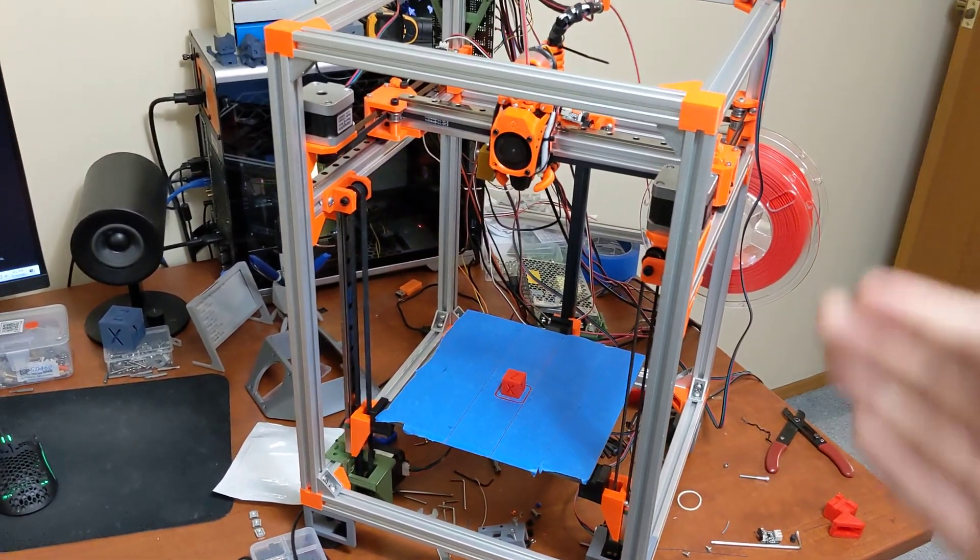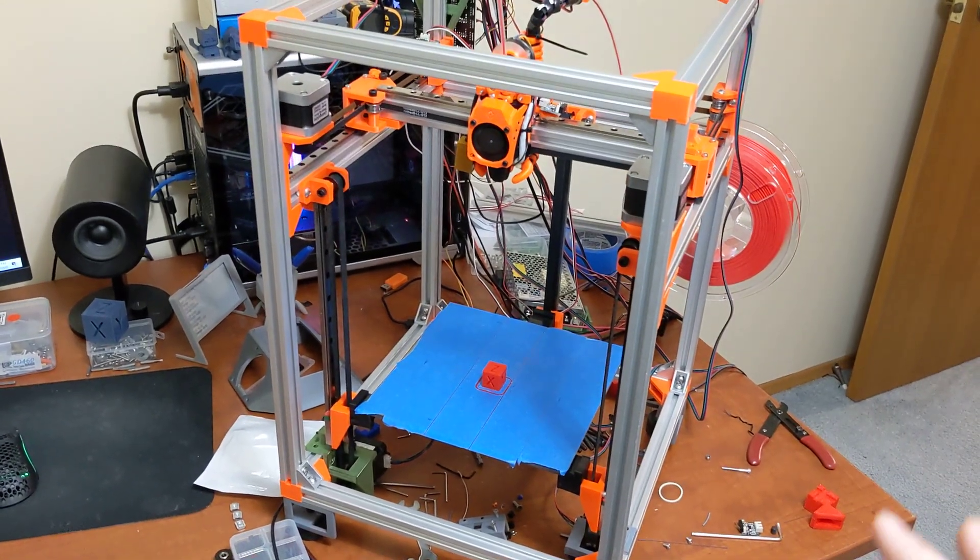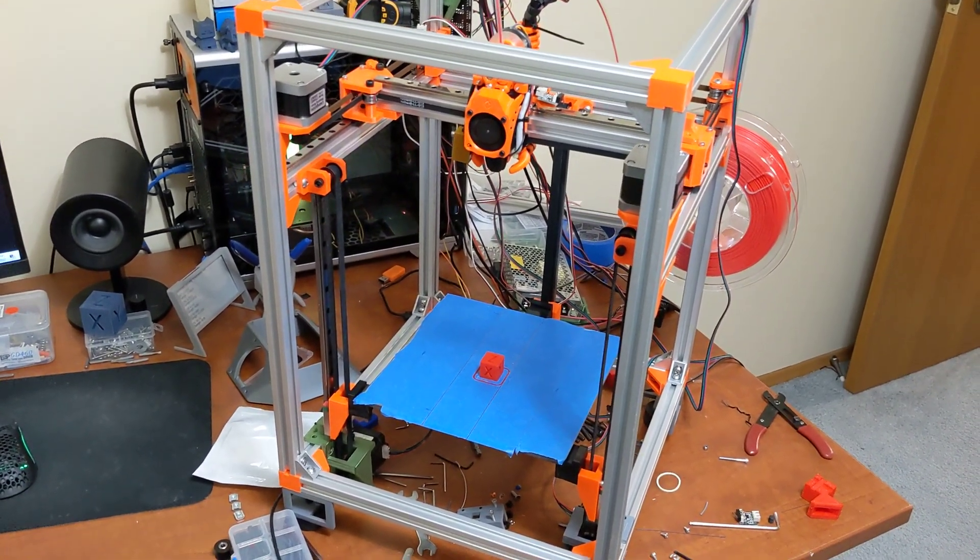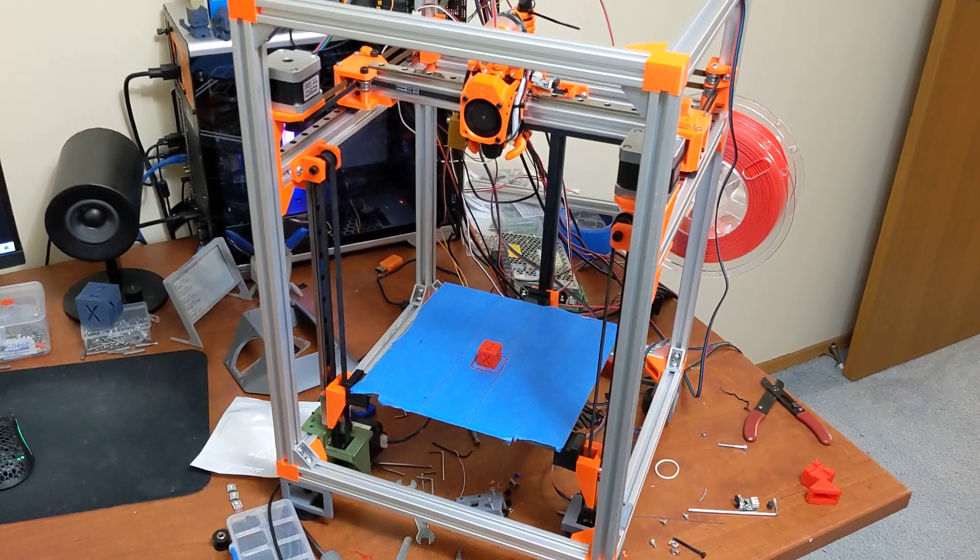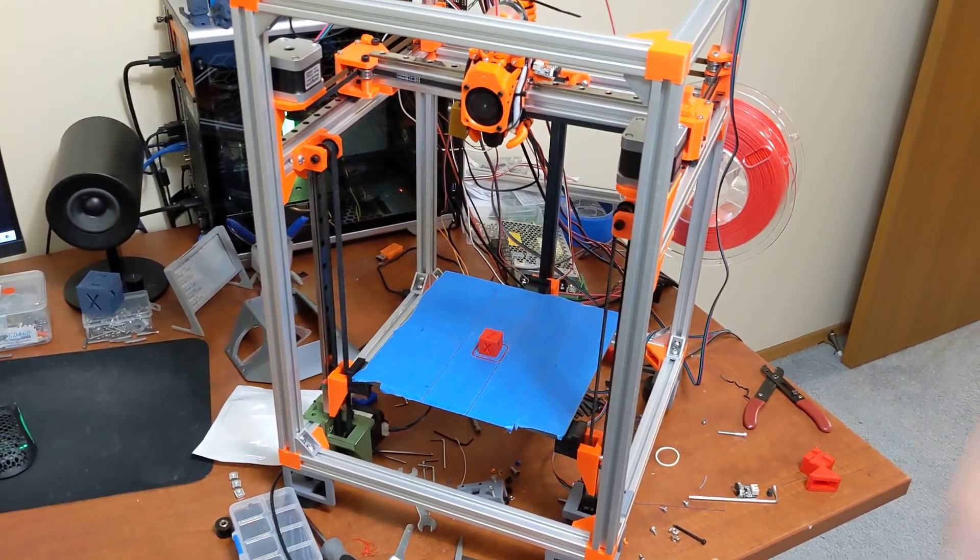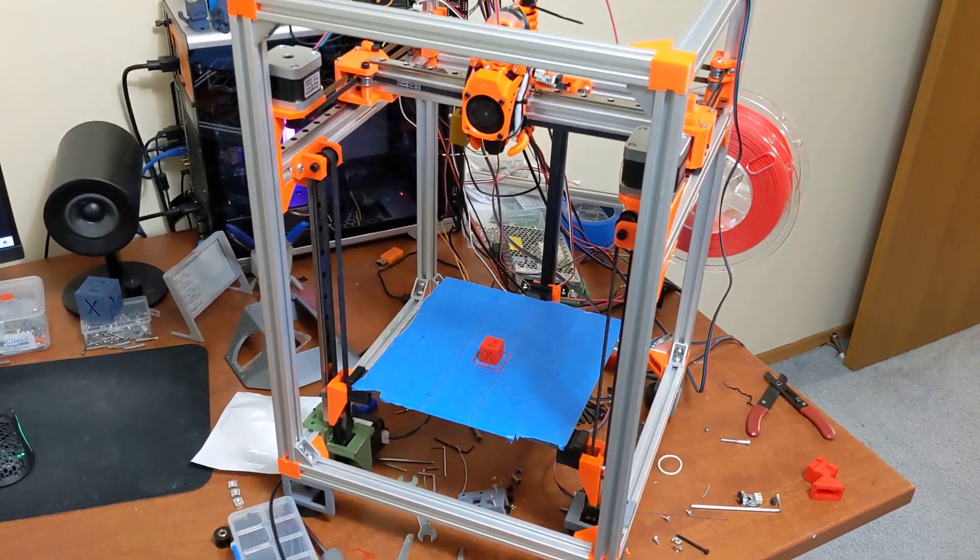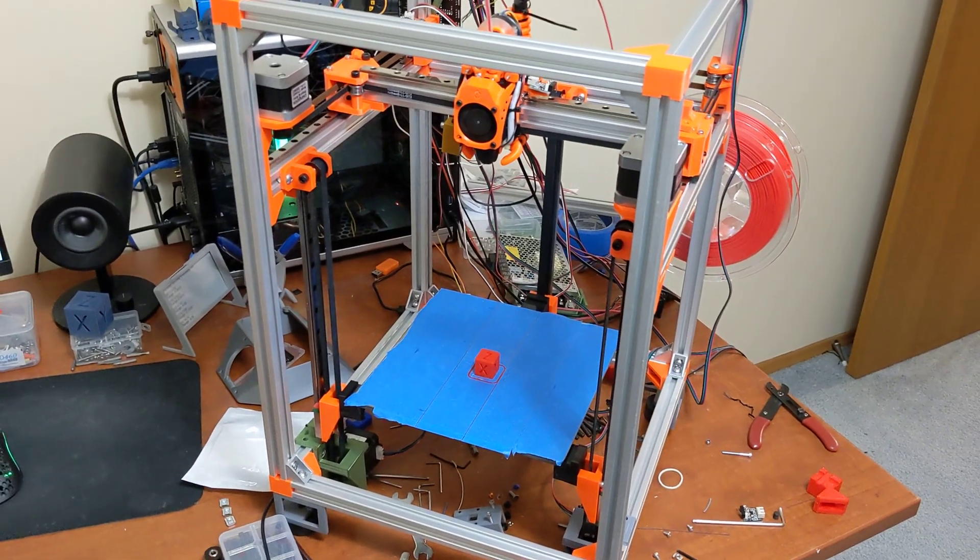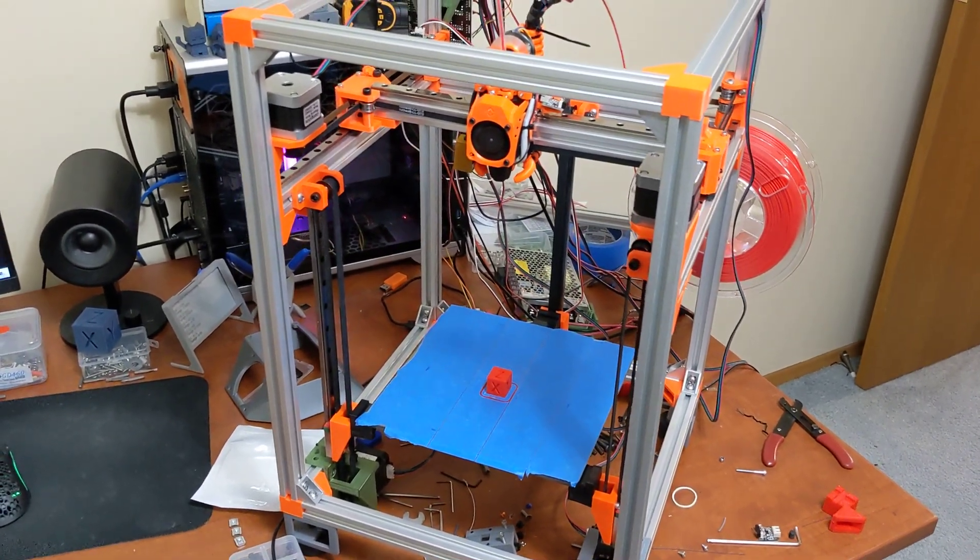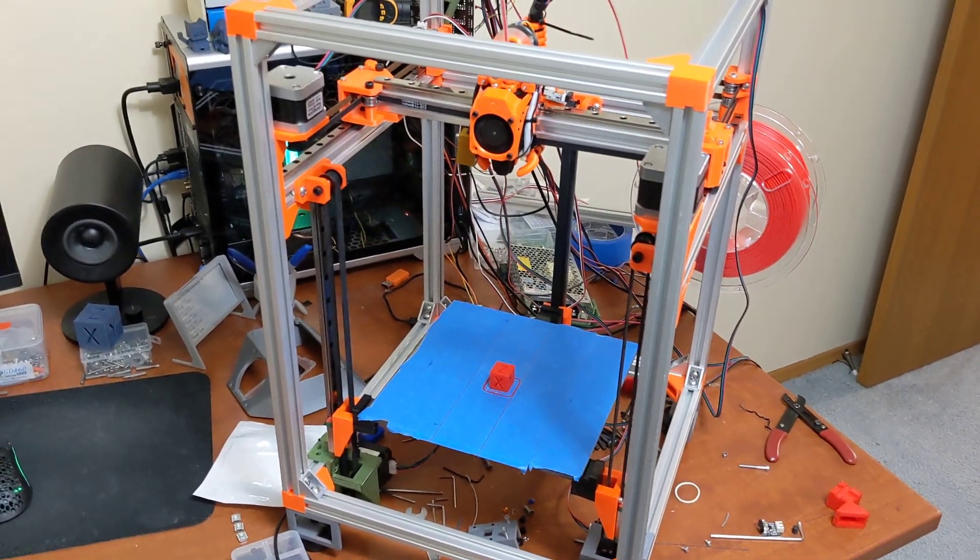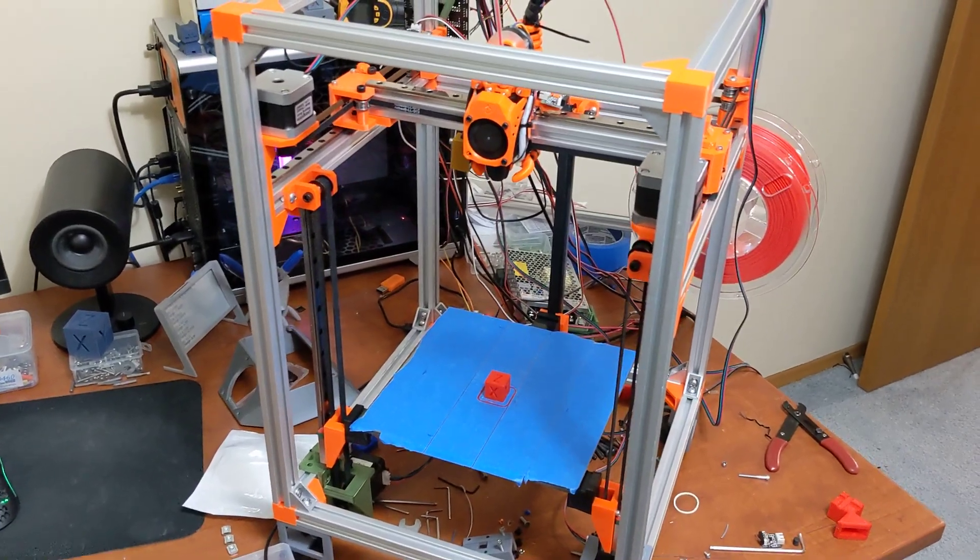In this form here right now, you're looking at about $600 US, give or take a little bit. That's not every single little thing that is needed to build this. That doesn't really account for bolts and screws and things like that. But it does account for most of the expensive parts.